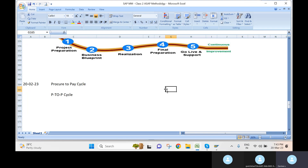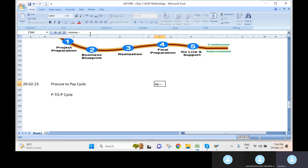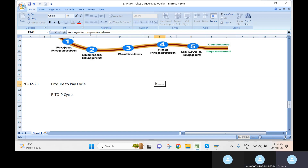Suppose you are planning to buy a mobile. What would you do first? You would arrange money, check models and features, and look for the latest models. Once money, features, and model are all finalized, what comes next? Payment? Not yet — first you have to go to a shop.